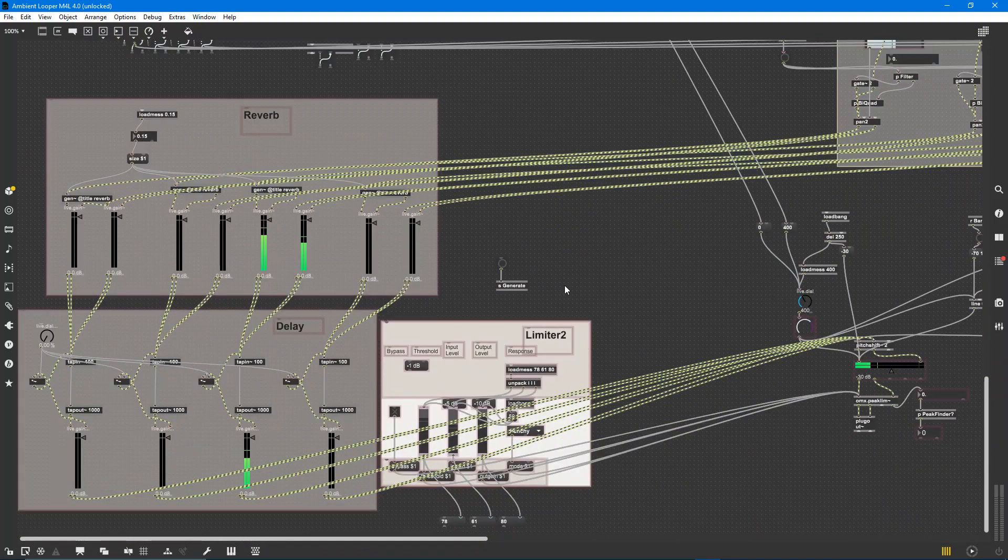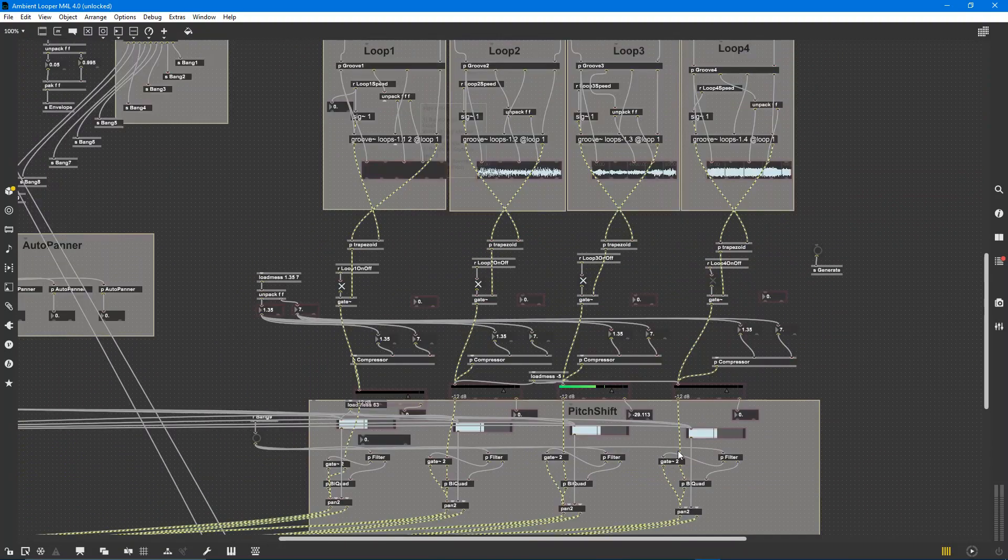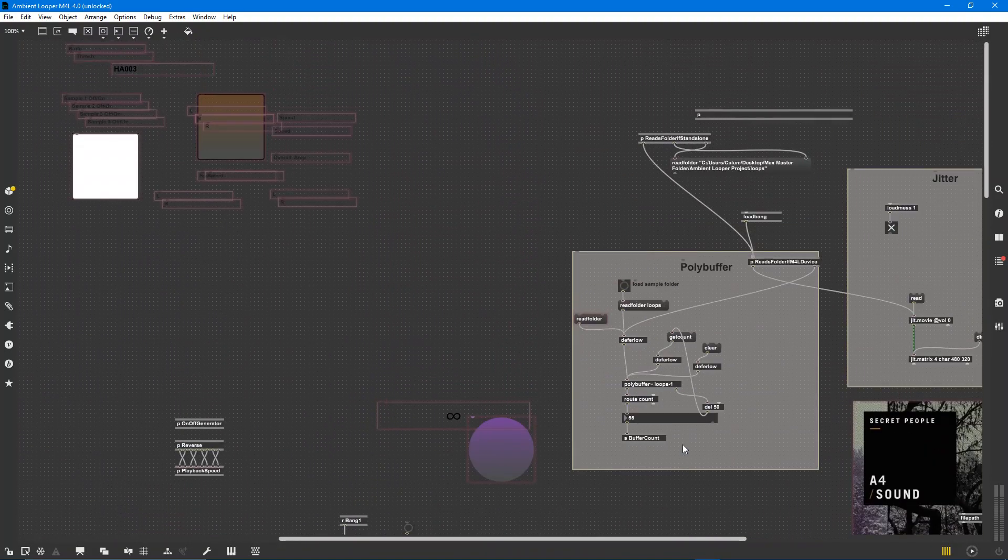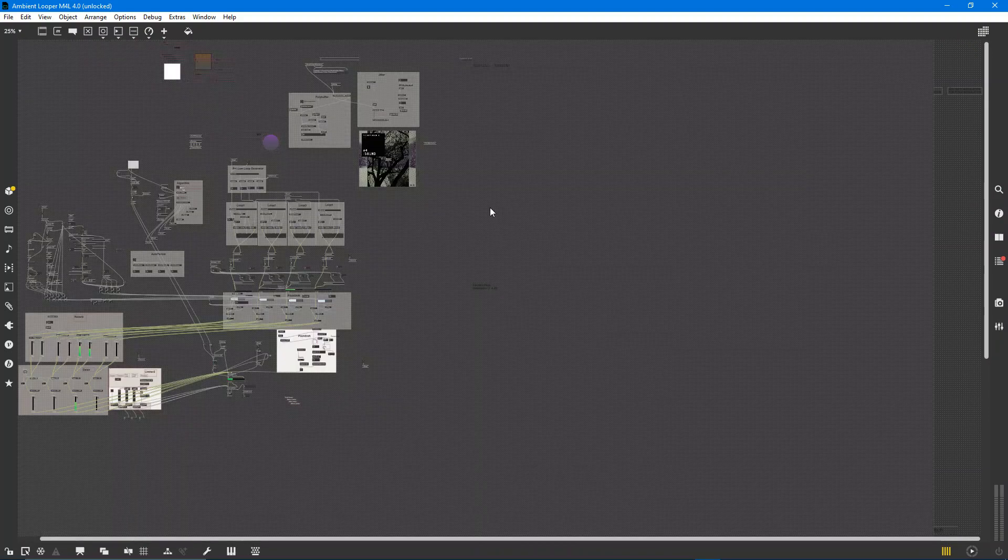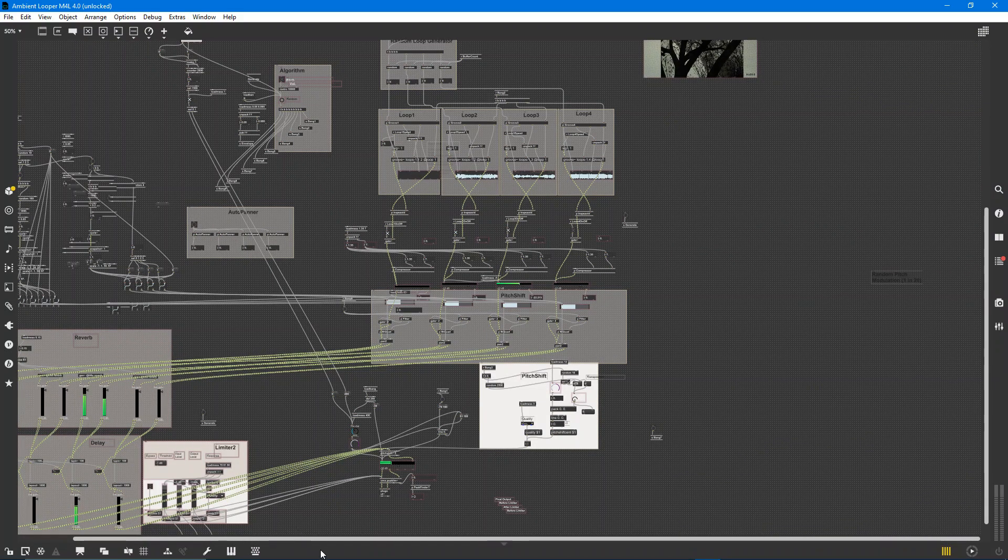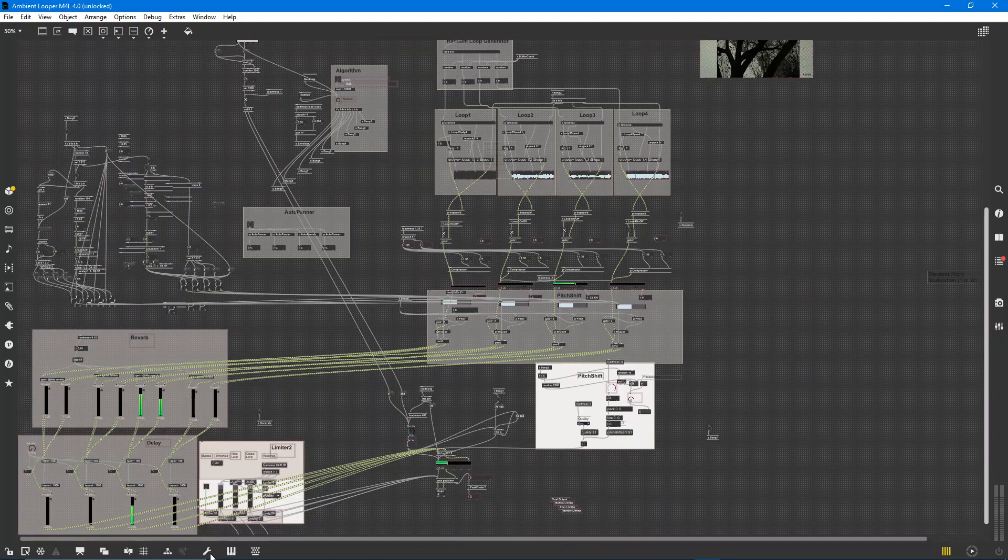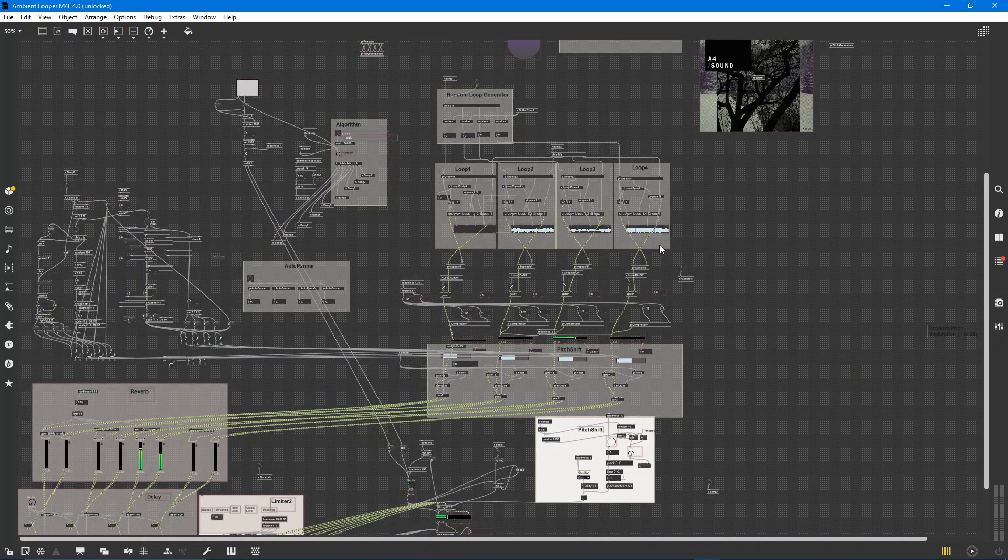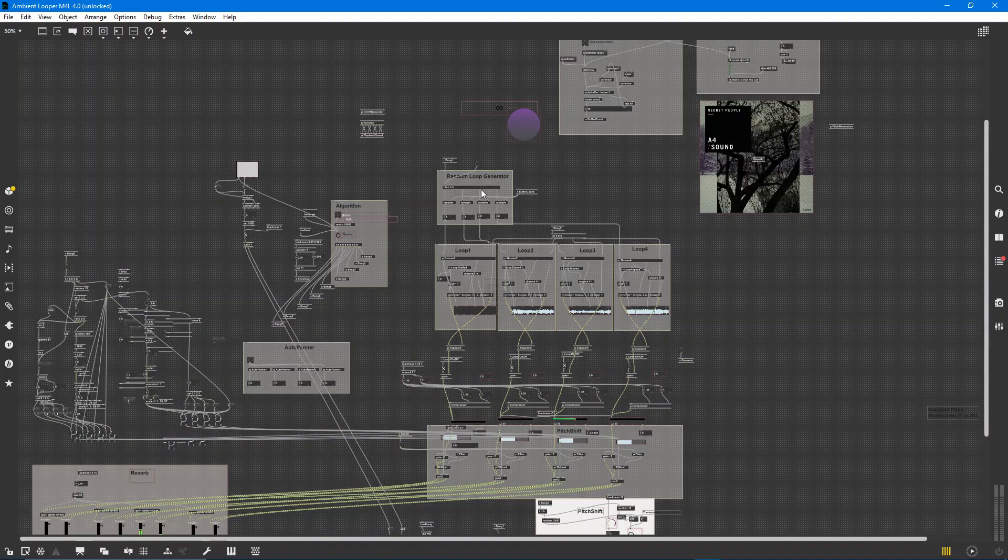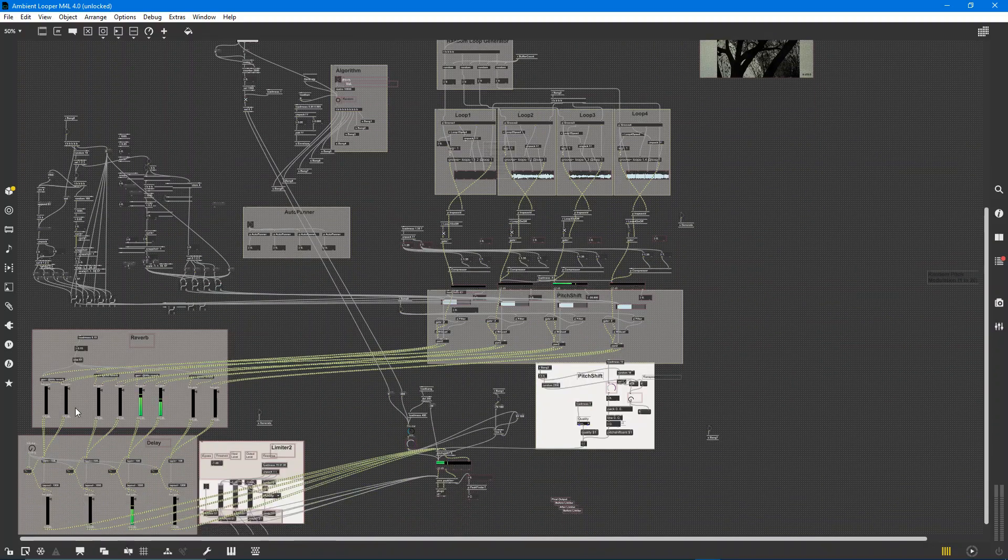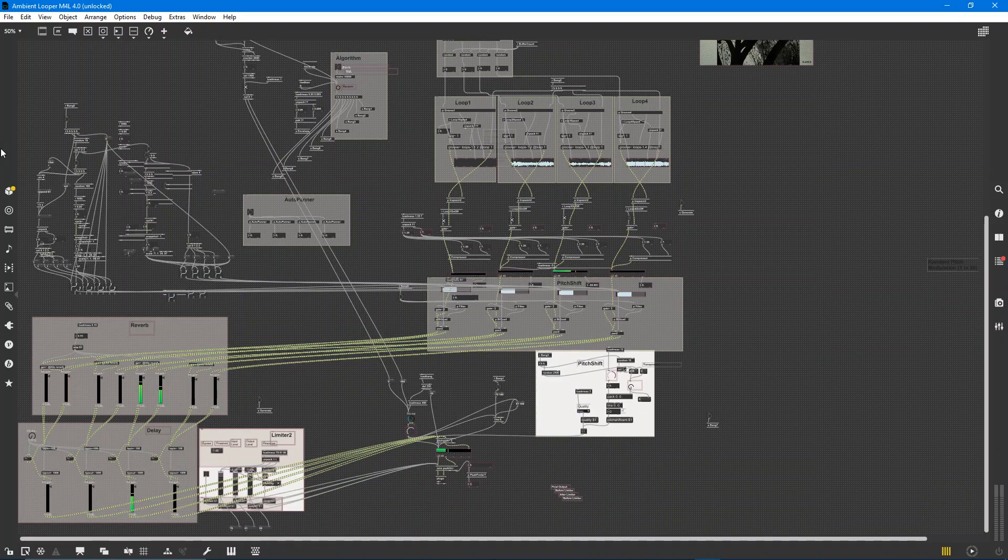This is made in Max MSP. This is my software of choice. It might look a little bit spaghetti-like right now. It's a big old patch and all of this represents the guts of what's happening. For example, I've got my loops over here, I've got the algorithm up here. There's various parameters that can be affected at any moment.